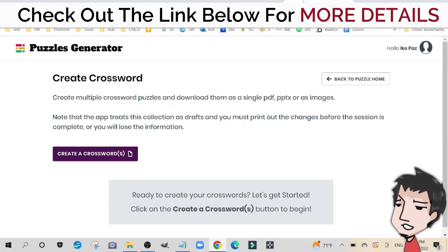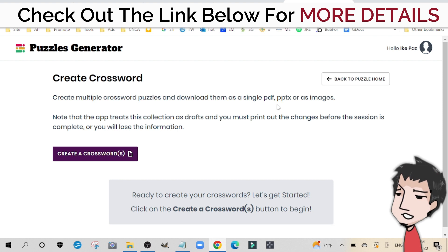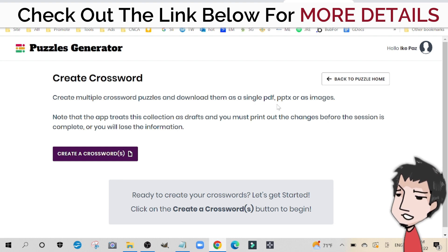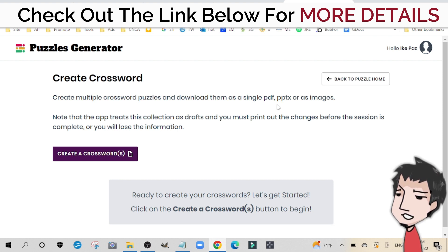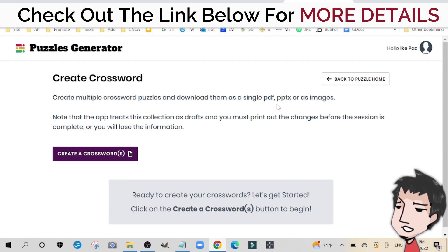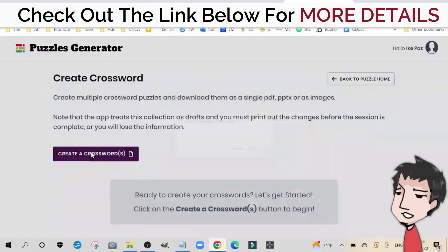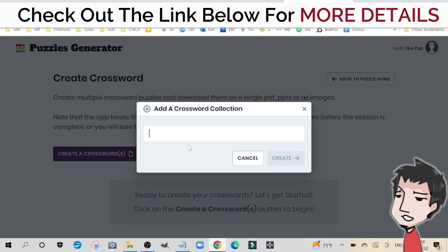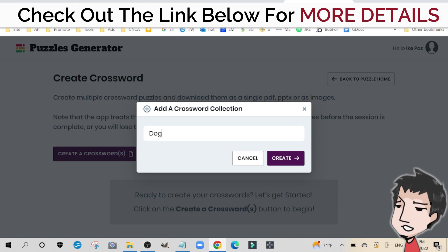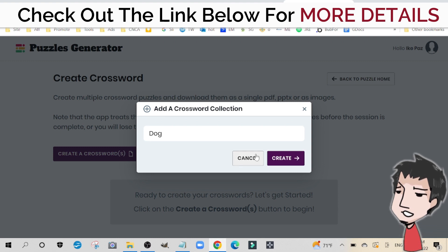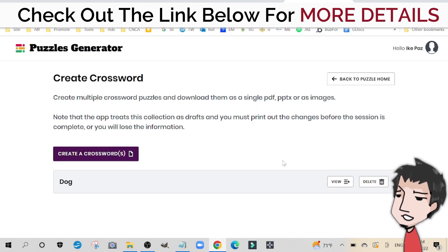I'm also going to open up my Word Puzzles Generator. I recommend you get this — I have information down below along with my custom bonuses. You're going to click 'Create Crossword,' put in the name of your project, type in 'dog,' and click 'Create.'